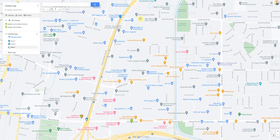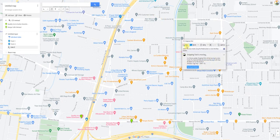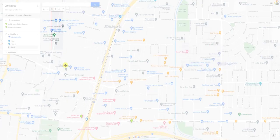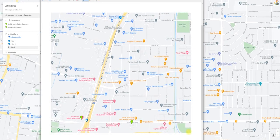So now you could take a screenshot of this — I use the Snipping Tool. Save this. This is what you're gonna give to us, along with the starting latitude/longitude and the ending latitude/longitude.